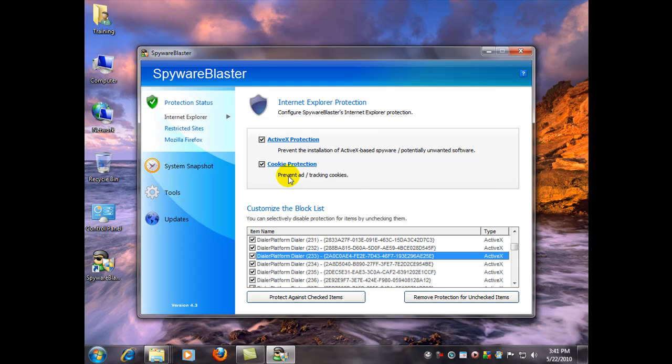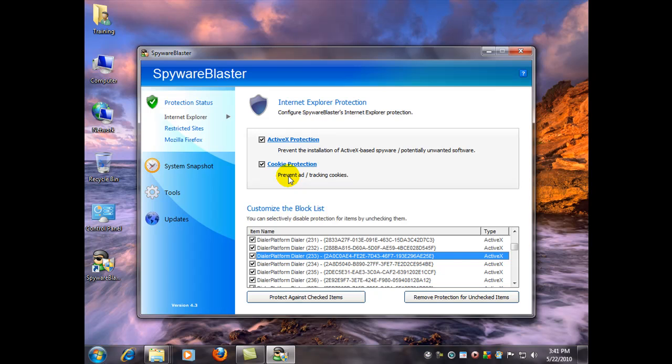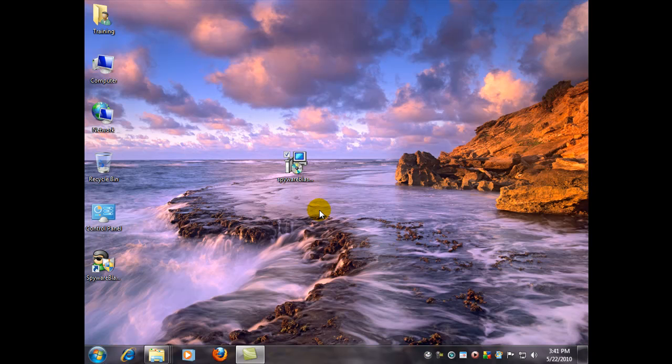That's pretty much all I have to say about SpywareBlaster. It's an excellent added layer of security for your existing antivirus, anti-spyware software. I have never seen any negative interactions or program incompatibilities with this program. It's highly rated and I hope you enjoy it. And with that said, thank you for watching our video. This is Dale with ComputerAfterCare.com. Thank you and good day.